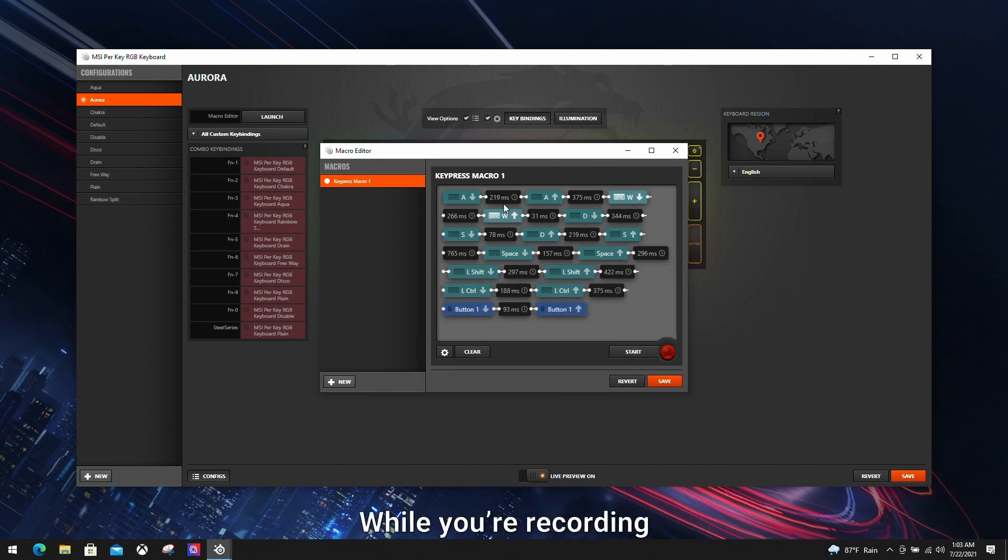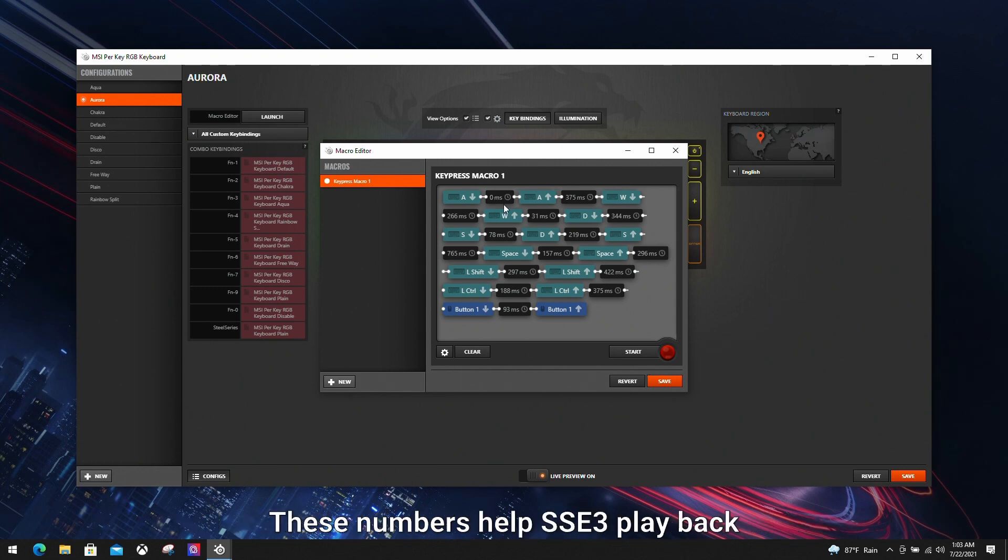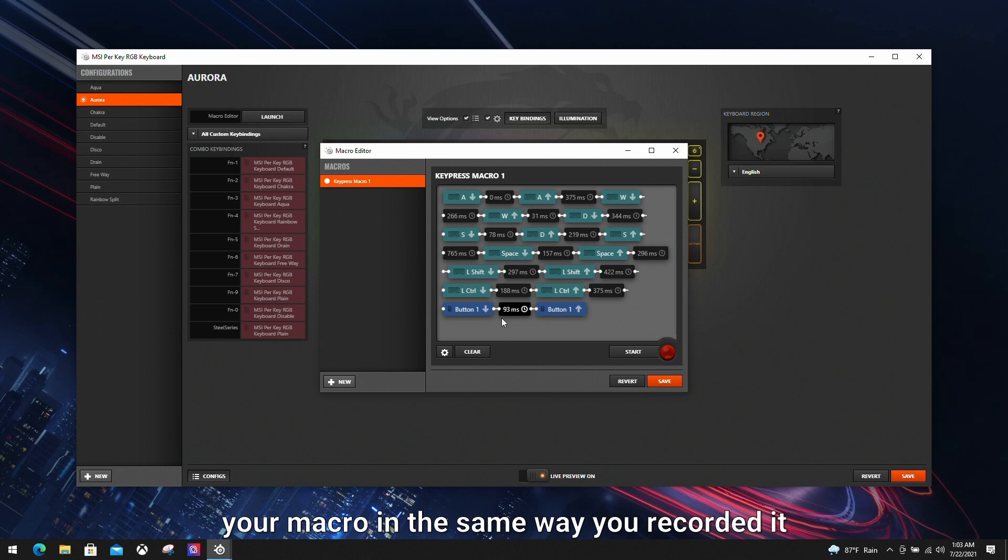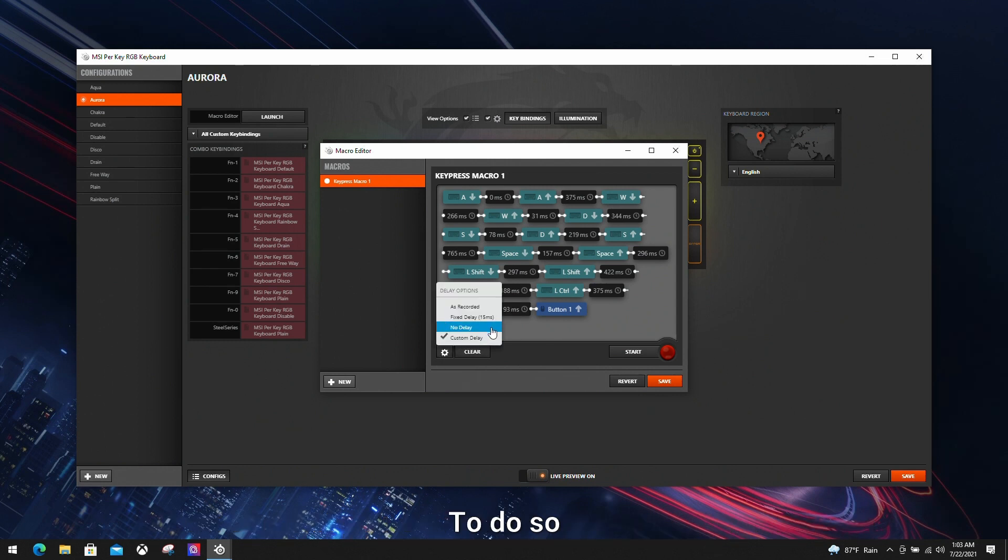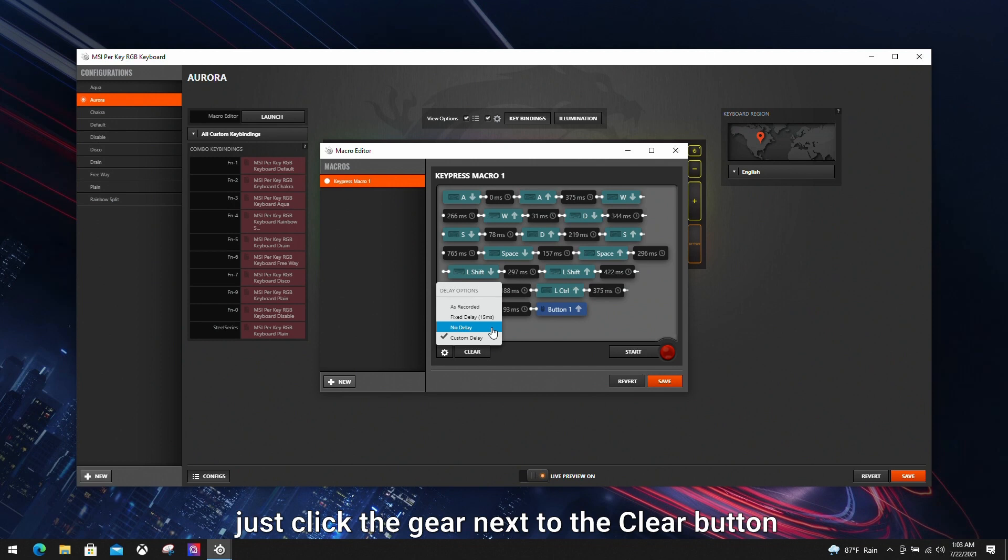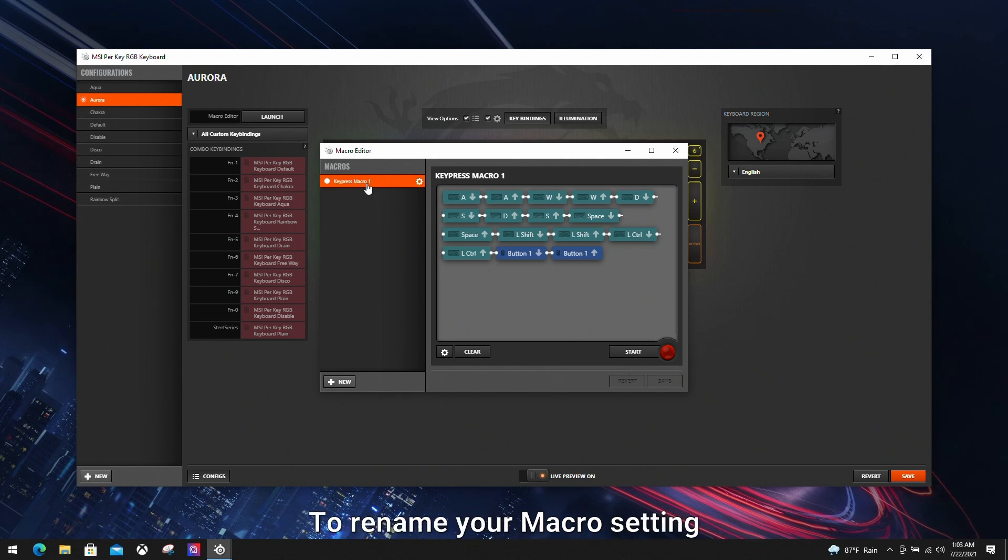While you are recording, you'll notice that there is a number between each event. These numbers help SSE playback your macro in the same way you recorded it. You can keep the delay interval as it is, but we suggest you set it to zero milliseconds for immediate response. To do so, just click on the gear icon next to the clear button and select no delay. Done. You've got your first macro key set up.